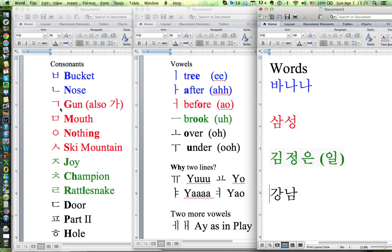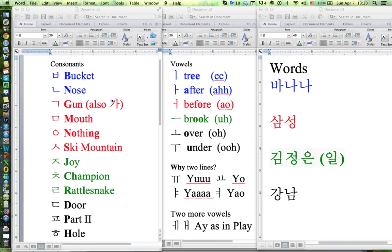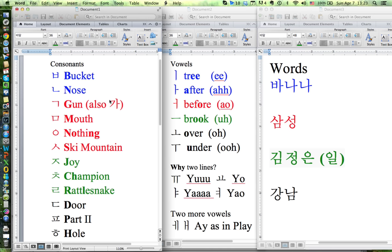Here is a gun — either way it's the G sound. Here we have a mouth — that's the M sound. This is the 'nothing.' When nothing is at the beginning of a character it's silent — you hear nothing. When it's at the end of a character it's the NG sound. So either silent or NG.